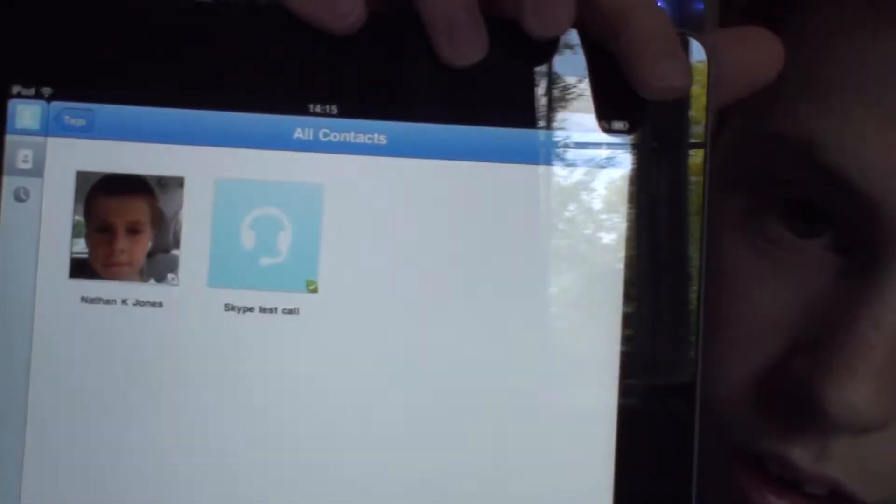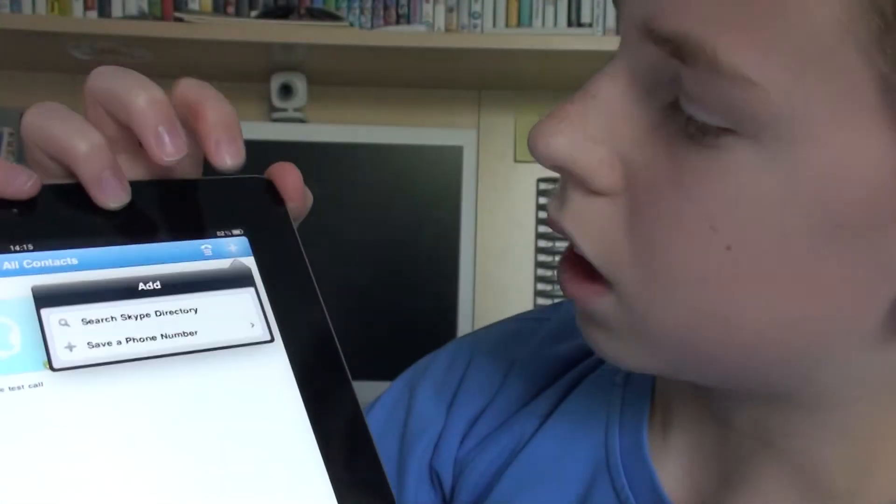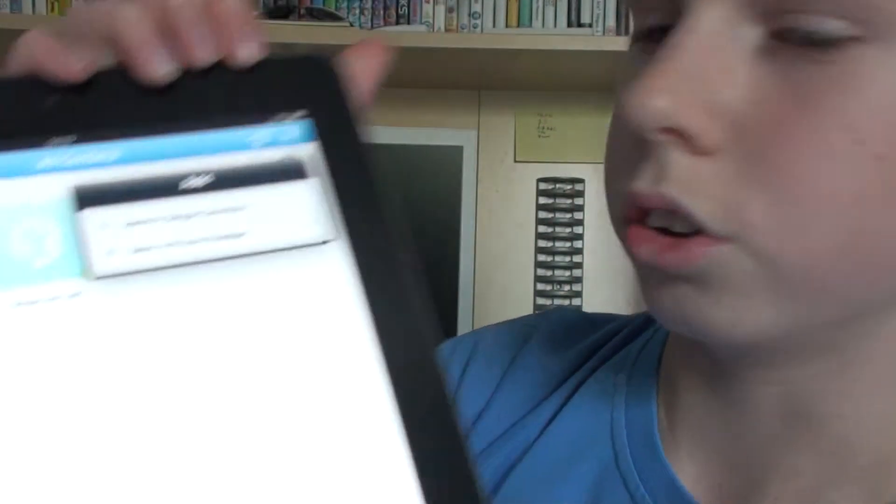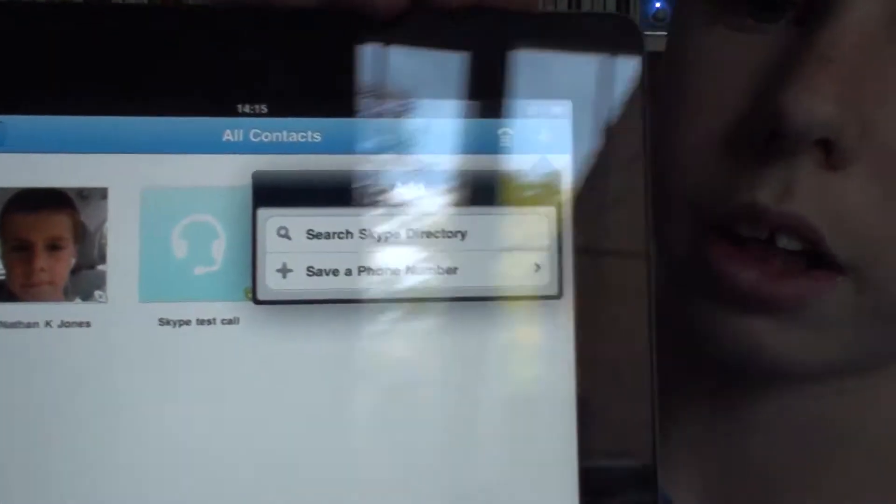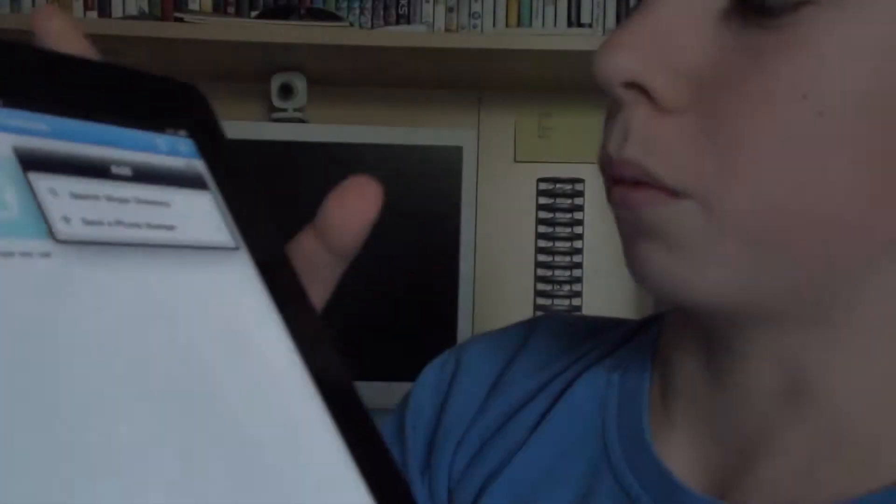And then there's a plus button. You tap on that, you can search Skype directory or save a phone number.